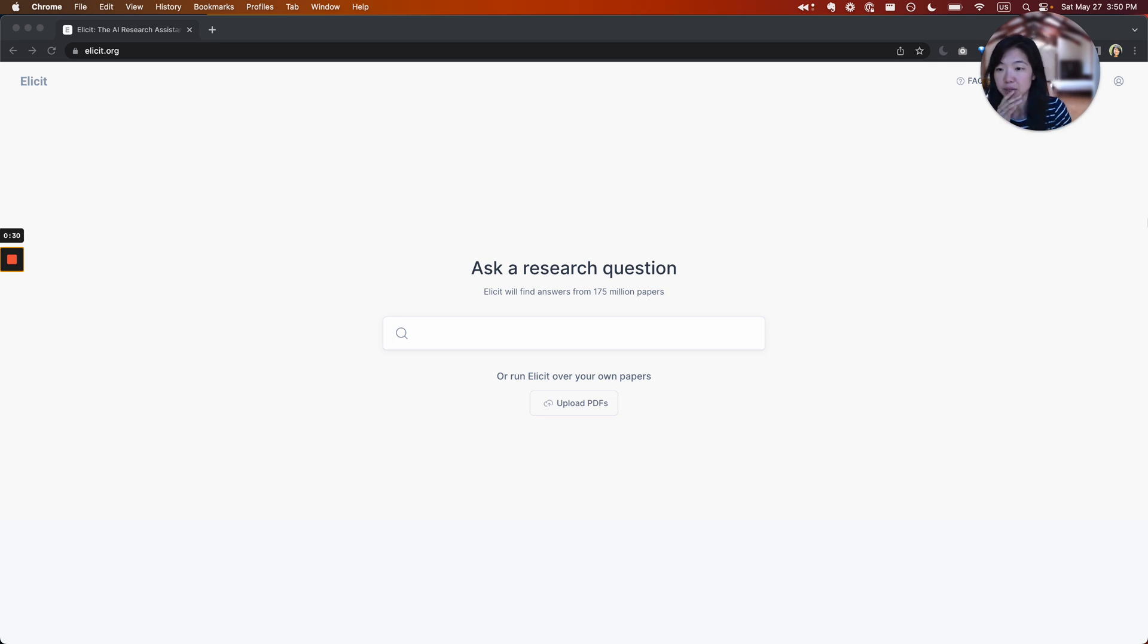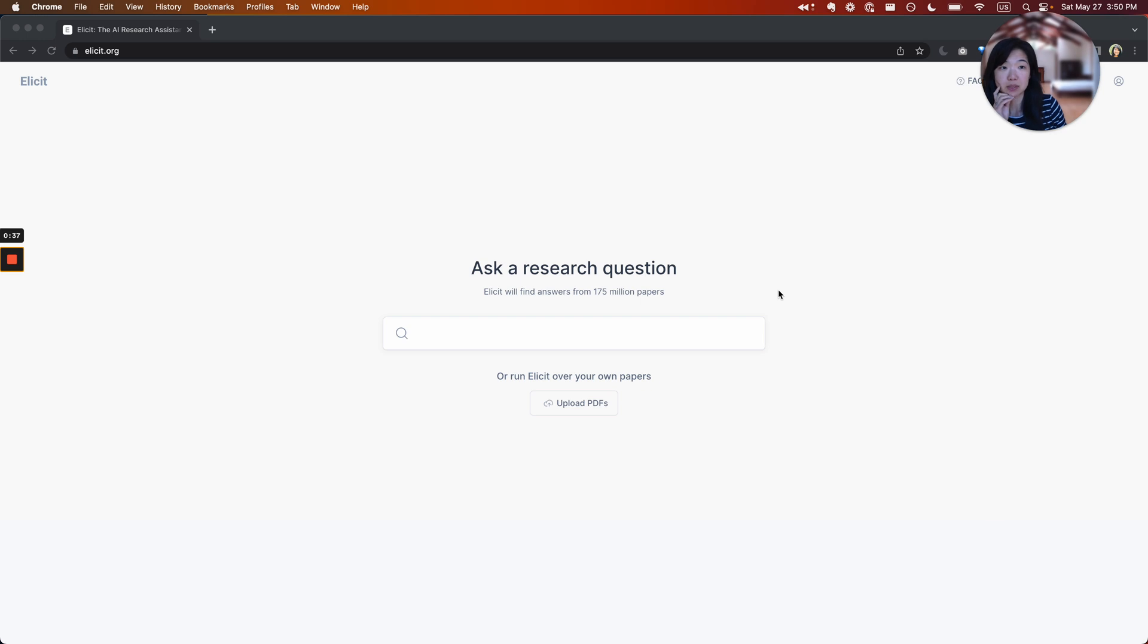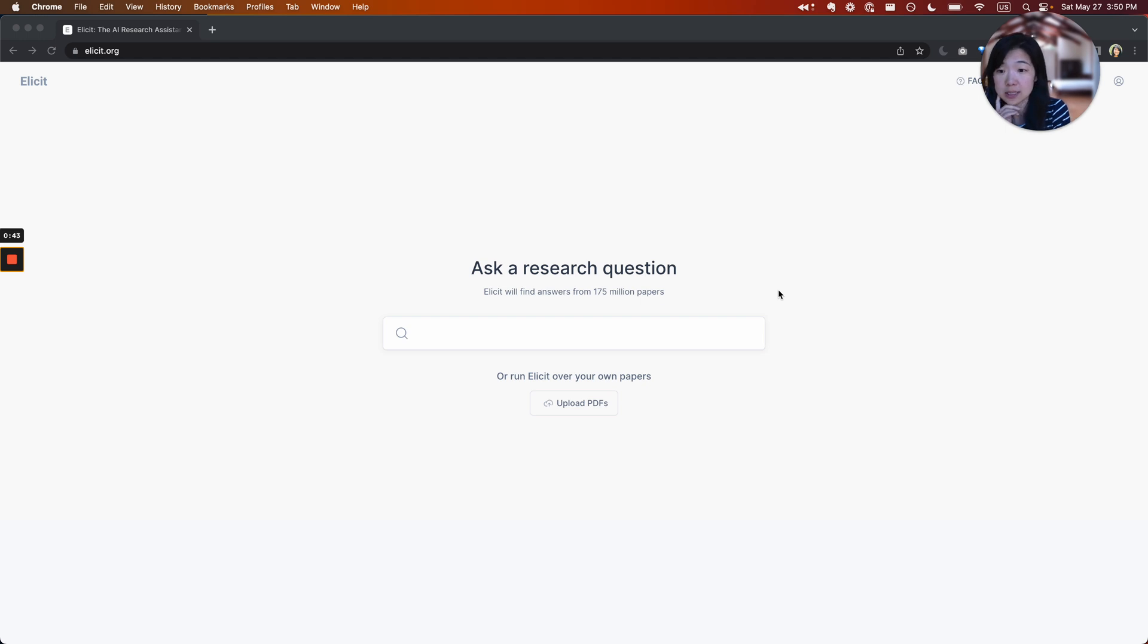So this is Elicit. And the first thing to know is that Elicit will return answers from academic papers. So if the information you're looking for is not going to be in a paper somewhere, then it's probably not a good fit for Elicit.